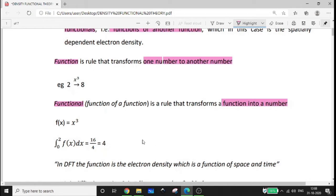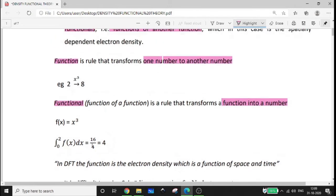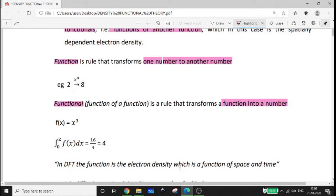So this is an example: if you start with f(x) = x³ and evaluate the functional, the answer is 4. That is, a functional is actually a function of a function — a rule that transforms a function into a number. In DFT, the function is the electron density, which is a function of space and time.